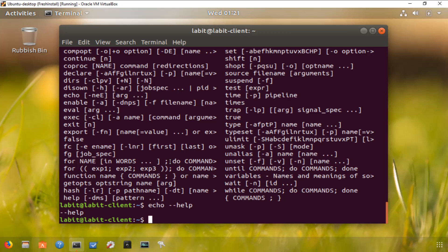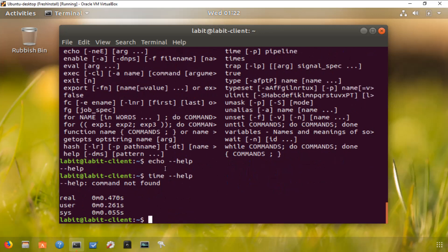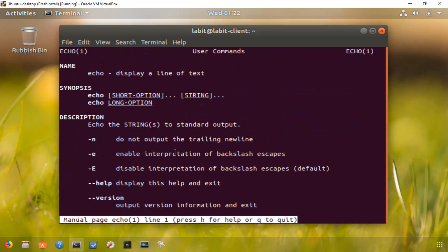But if I type in any other command, so if I type in time and then --help, it gives me the time it took to execute that command. So you don't have --help available for each of these commands, but what works is man echo, and this will take us to the manual.